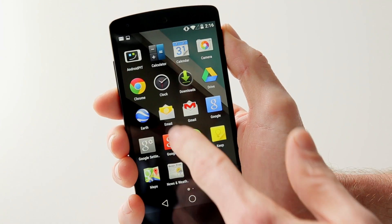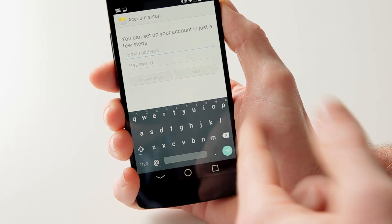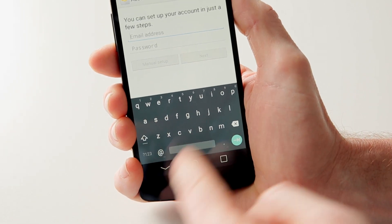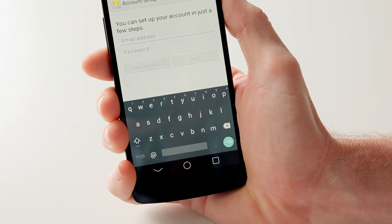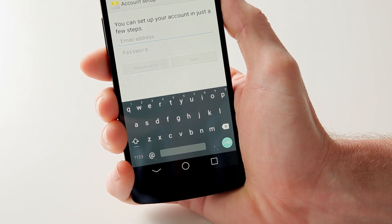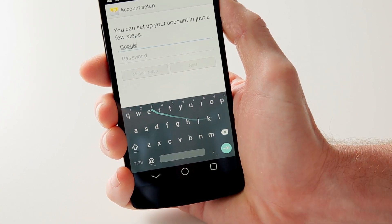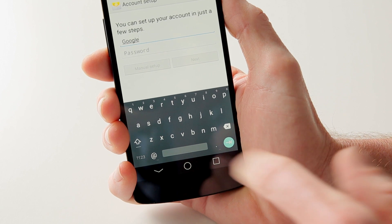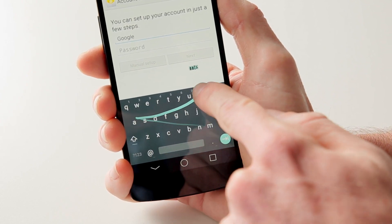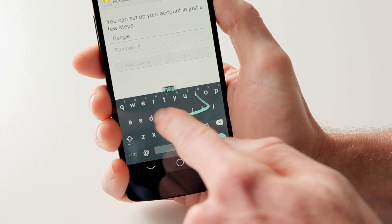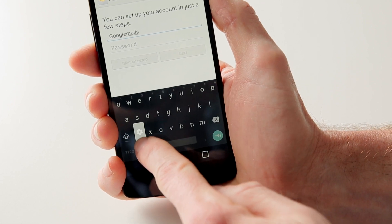Let's take a look at the new stock keyboard. As you can see, there are no outlines around the letters anymore, and there's a nude look going on. We can do some swipe typing and the word follows you around the screen, which you can see there. That's kind of cool.